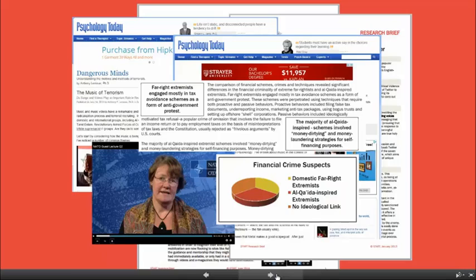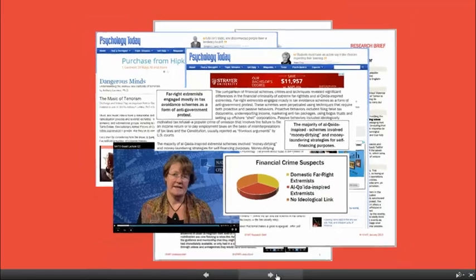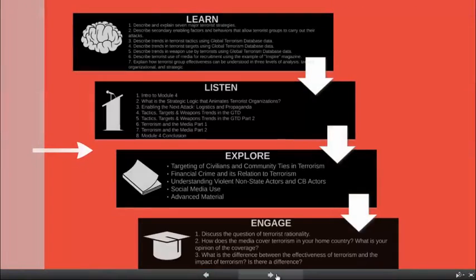Roberta Belli looks specifically at the engagement of far-right extremists in tax avoidance schemes, as well as Al-Qaeda-affiliated and Al-Qaeda-inspired extremists' engagement in money laundering. We hope you enjoy Module 4, and I'll be back to talk to you again at the beginning of Module 5.